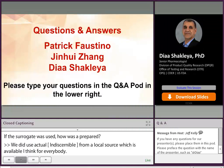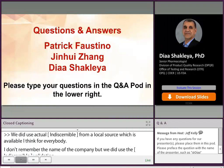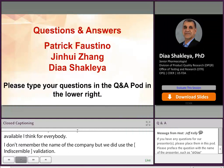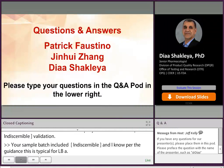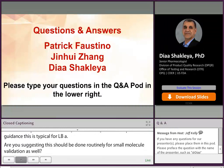One more question for Dr. Shakhlea. Your sample batch included ULOQ by six replicates. I know that per the BMV guidance this is typical for LBA. Are you suggesting this should be done routinely for small molecule bioanalytical method validation? Five replicates is the minimum requirement. Doing more replicates adds to your accuracy and precision, but doing a minimum of five replicates should be fine.